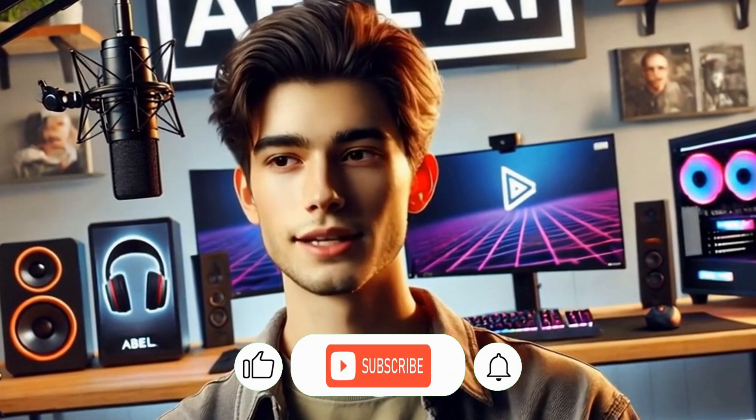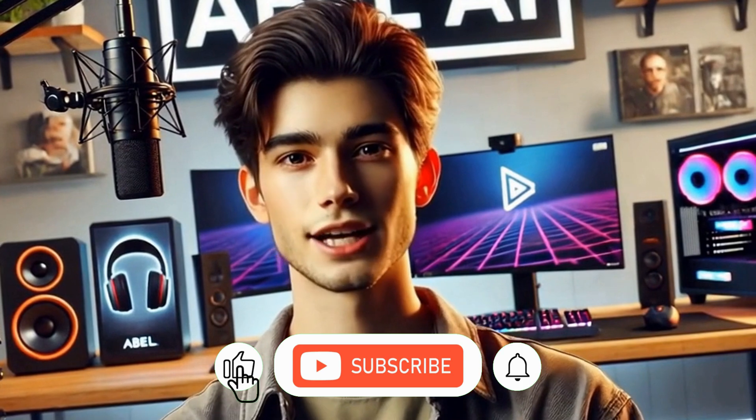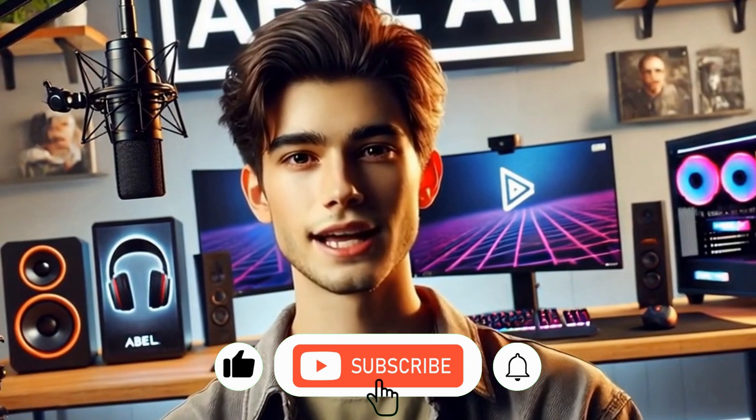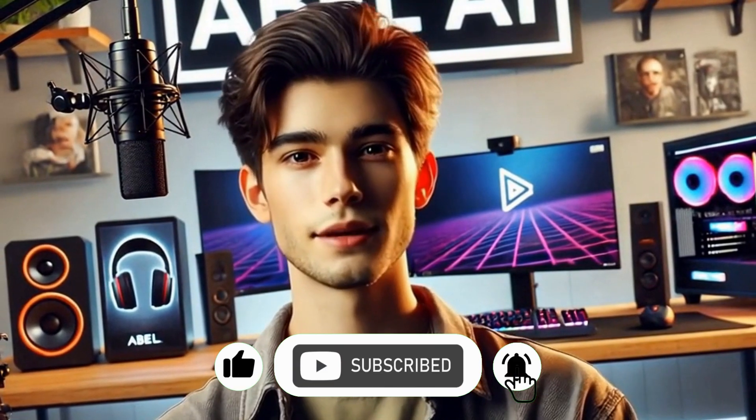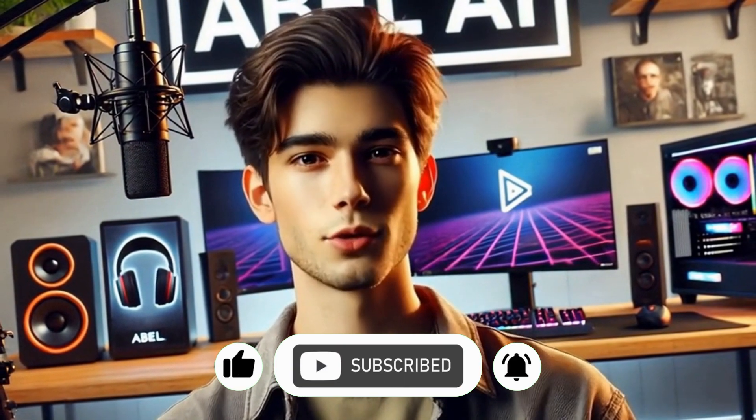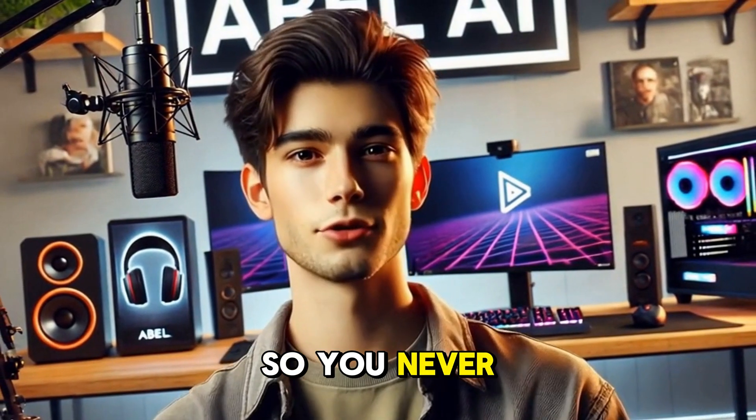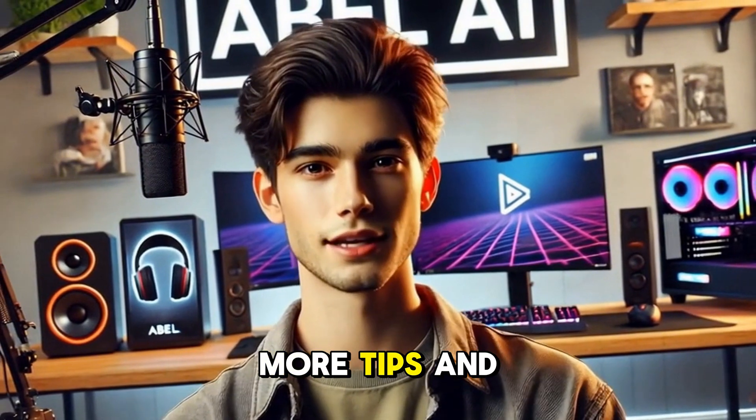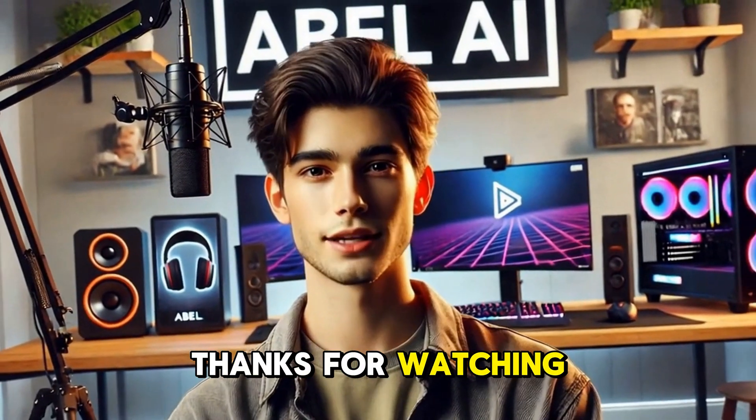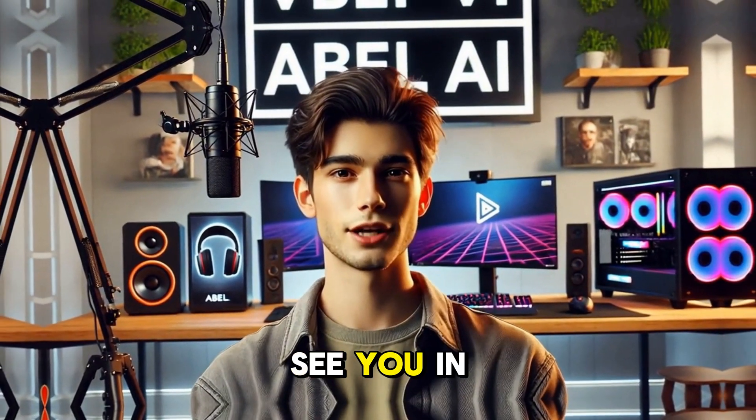If you found this tutorial helpful, make sure to like, subscribe to AbleAI, and hit the bell icon so you never miss out on more tips and tricks. Thanks for watching, and happy creating! See you in the next video!